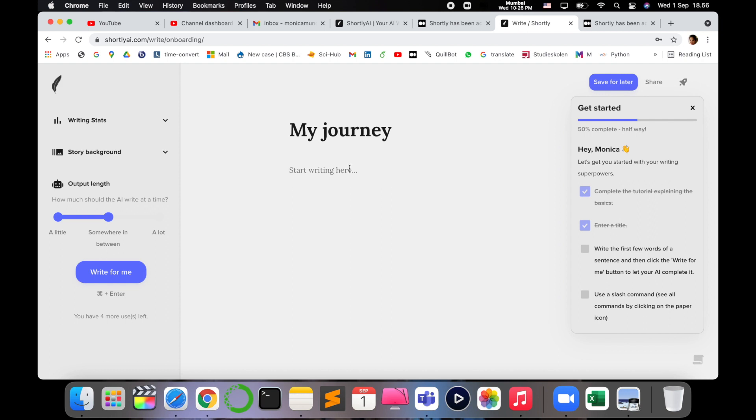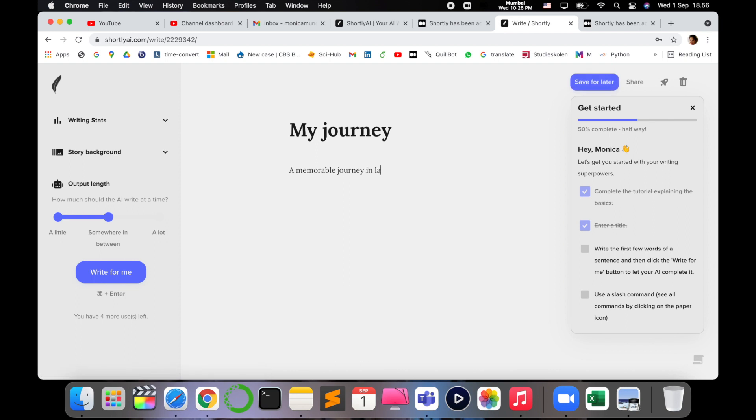For example, I want to describe a journey, a memorable journey. Like I want to write a memorable journey in last year.